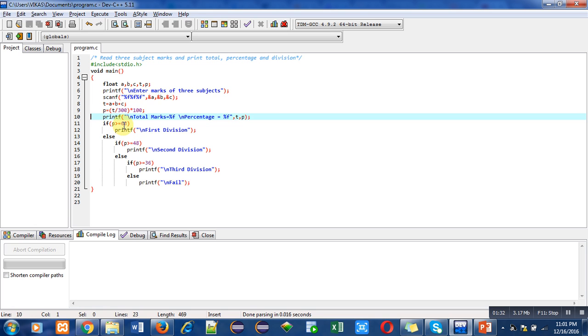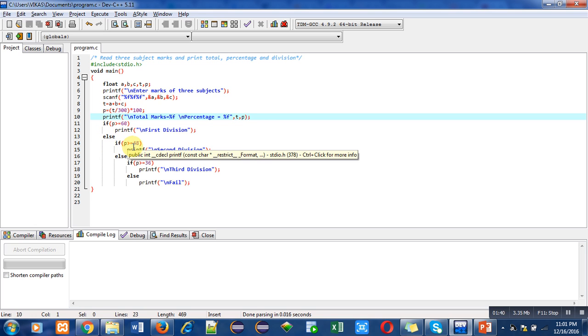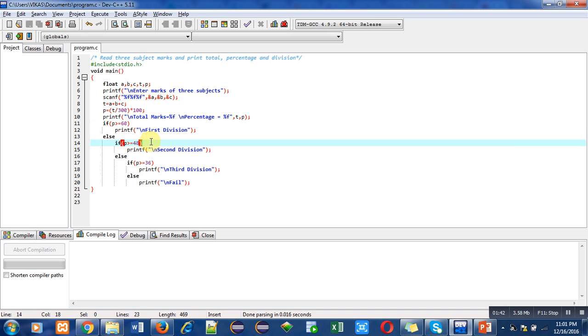In else, I have checked if percentage is greater than equals to 48. So percentage is already less than 60, but if it is greater than equals to 48, then second division will be printed.